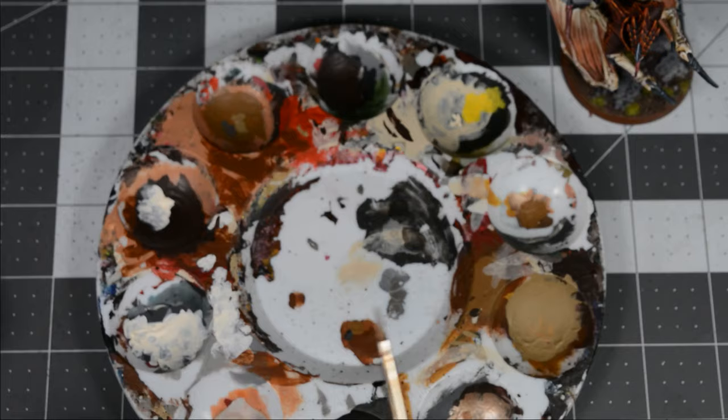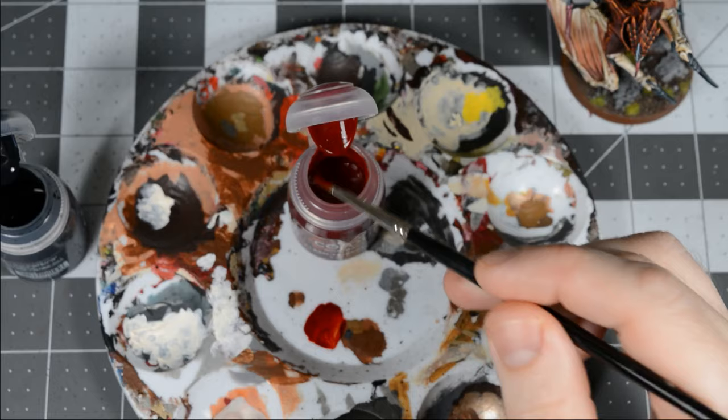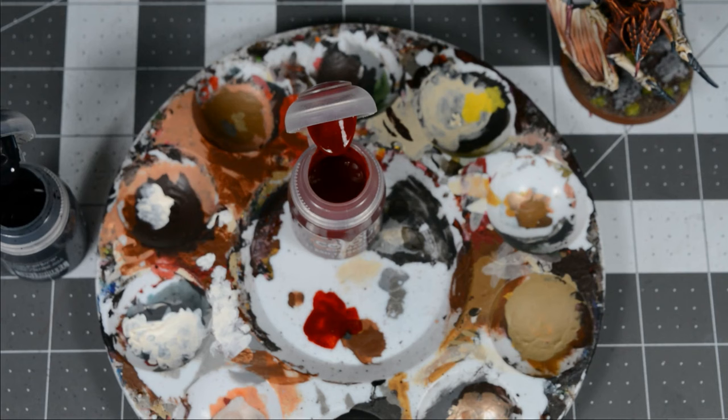The first step when mixing a custom color is to mix a small amount of it on your palette. This will help you get a better idea of the ratio of the components. In this case, it's about three parts Flesh Tearers Red and one part Black Templar.